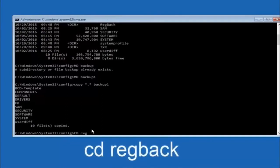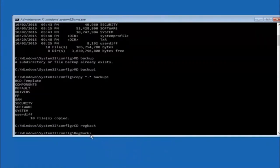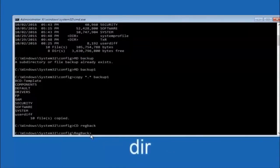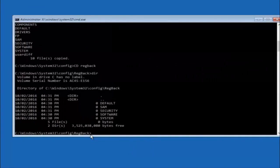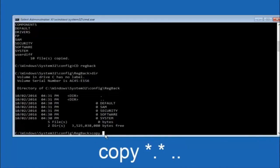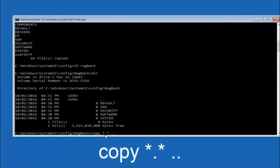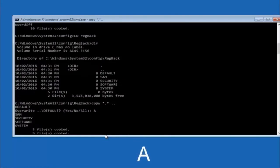Next type: CD space regback and hit Enter. Now you're under the regback folder — type DIR and hit Enter to confirm the files are there. At this point type: copy space star dot star space dot dot, and hit Enter. For the overwrite prompt, you want to overwrite all, so type capital A and hit Enter. This copies the regback files back up to the config directory.